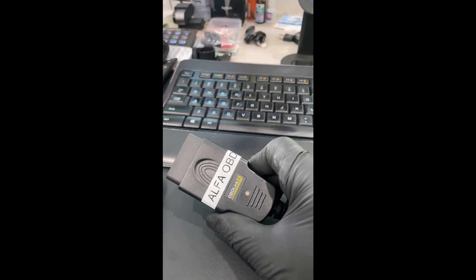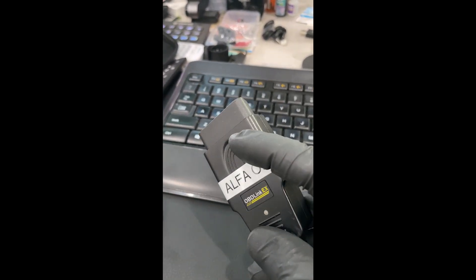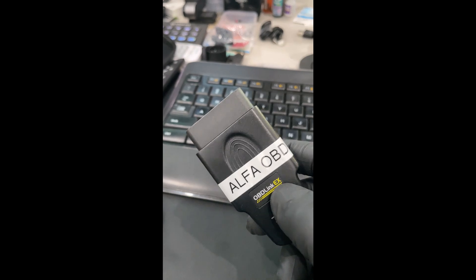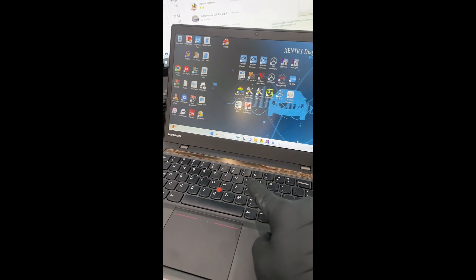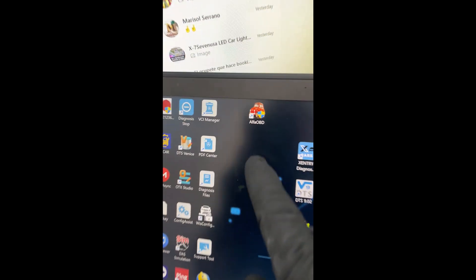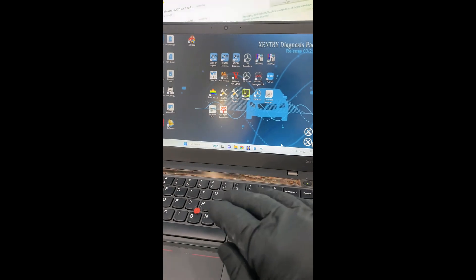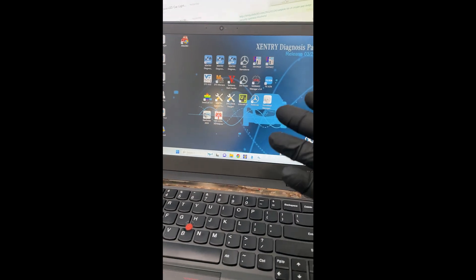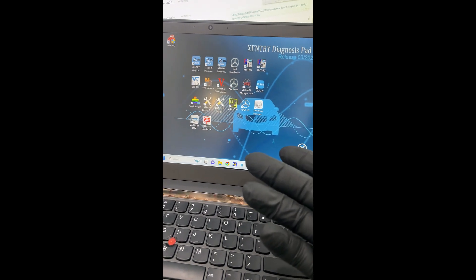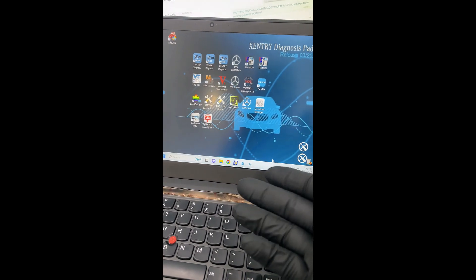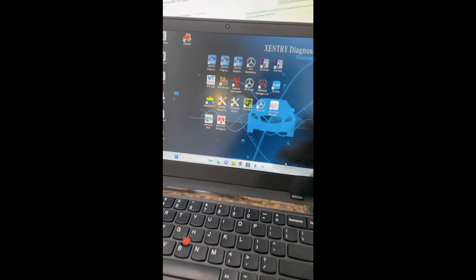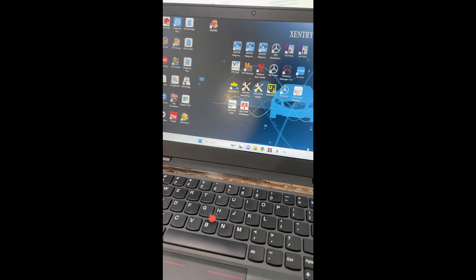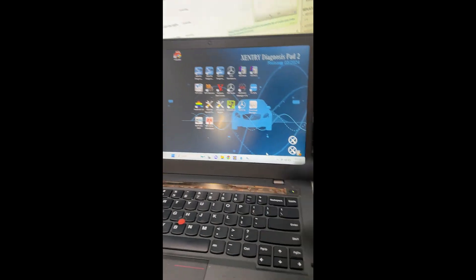This is my cable, my OBD Link EX, USB version, because I am using a laptop. That's the software of OBD. I'm using a laptop. I used to use it with a Windows 10, I believe. Now, this one has Windows 11. It's working just fine.